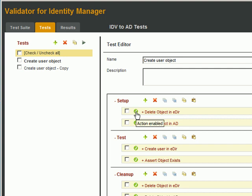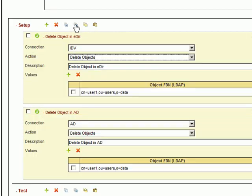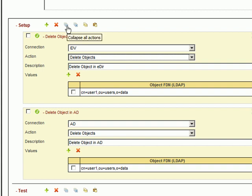If you want to look at all details of a test section, you can expand all actions at once with the expand all icon. To collapse all actions, click the collapse all icon.